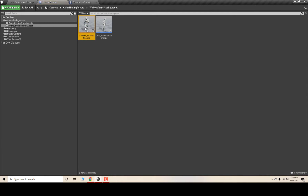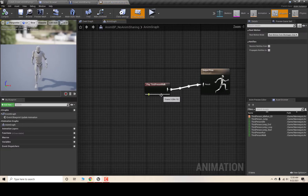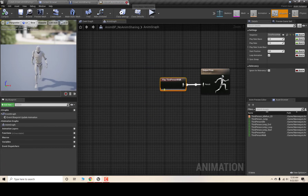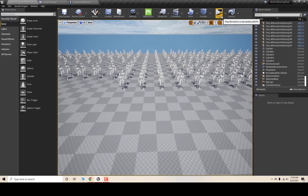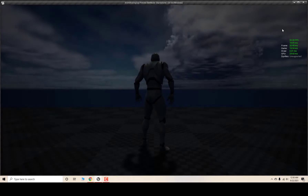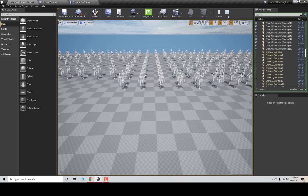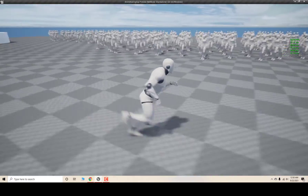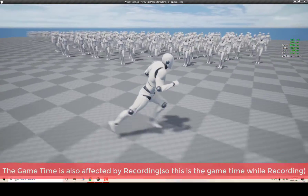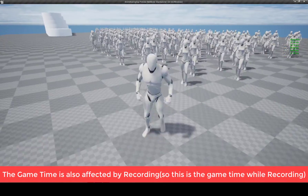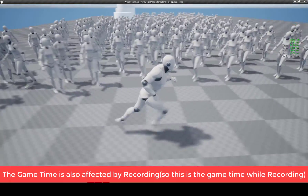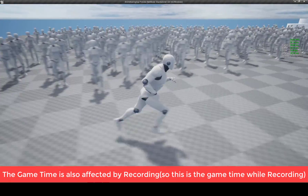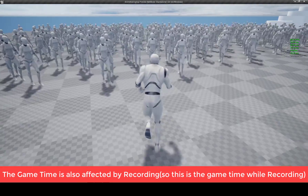You guys can see if I hit Play, the characters will follow my player, and my game time is around 20 to 21 milliseconds.